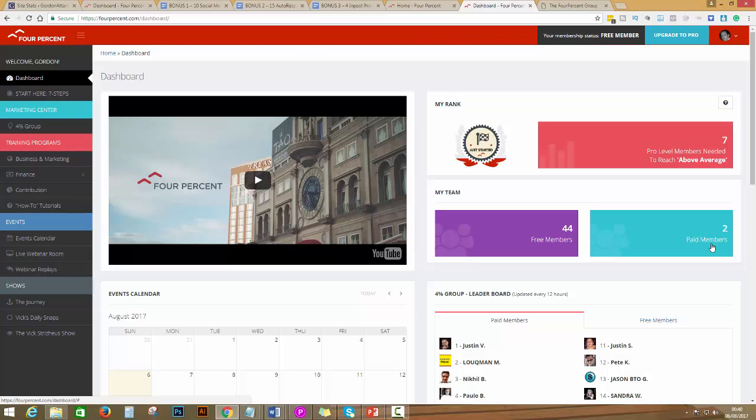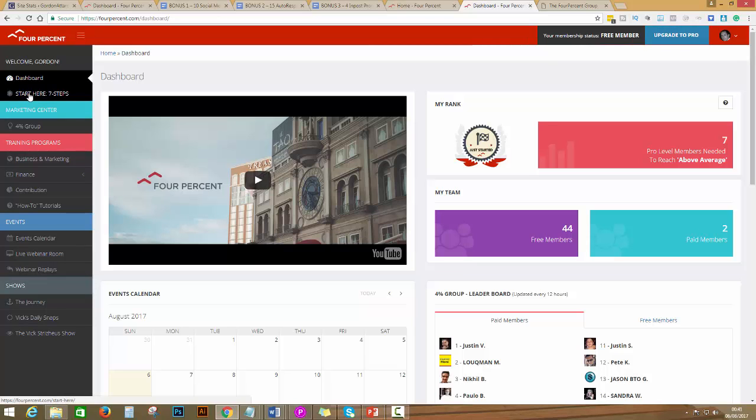You will have access to more videos and strategies when you are a paid member. The first step I want you to do in this video tutorial is to click on Start Here. You see here, Start Here Seven Steps. Once you click here...